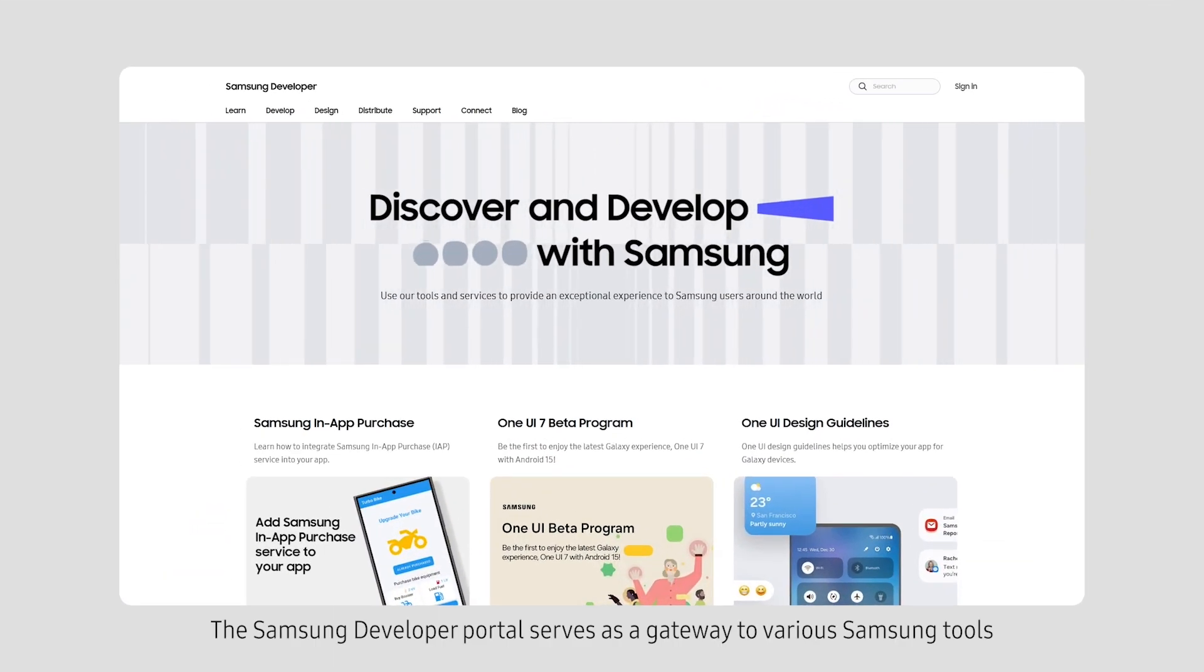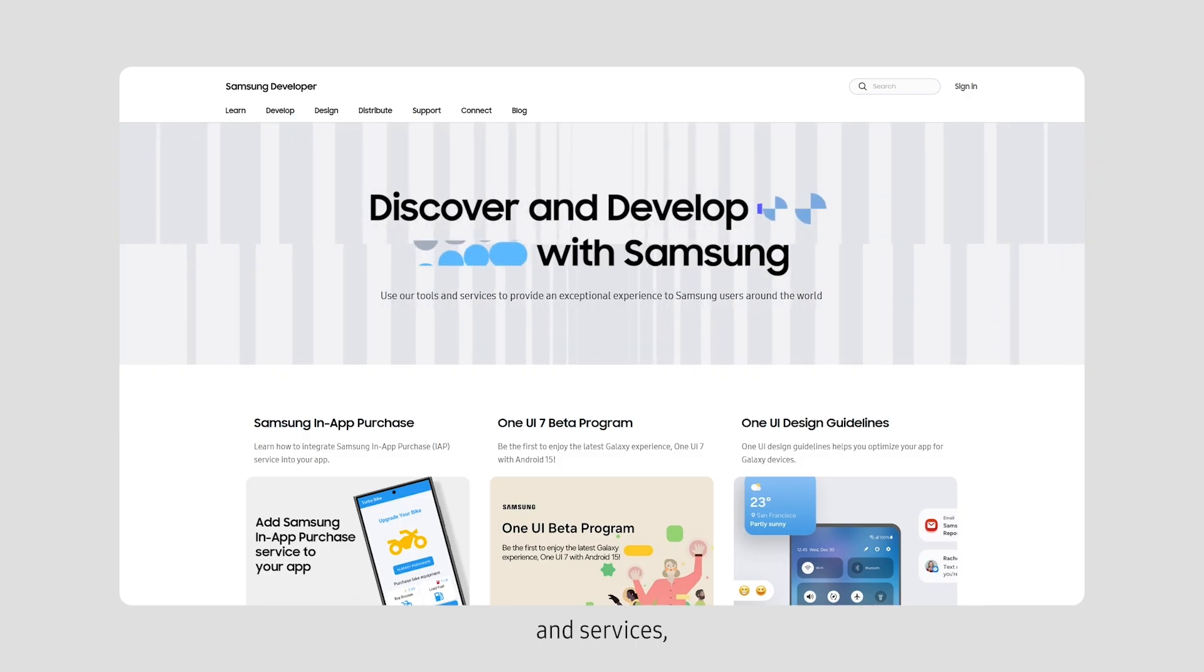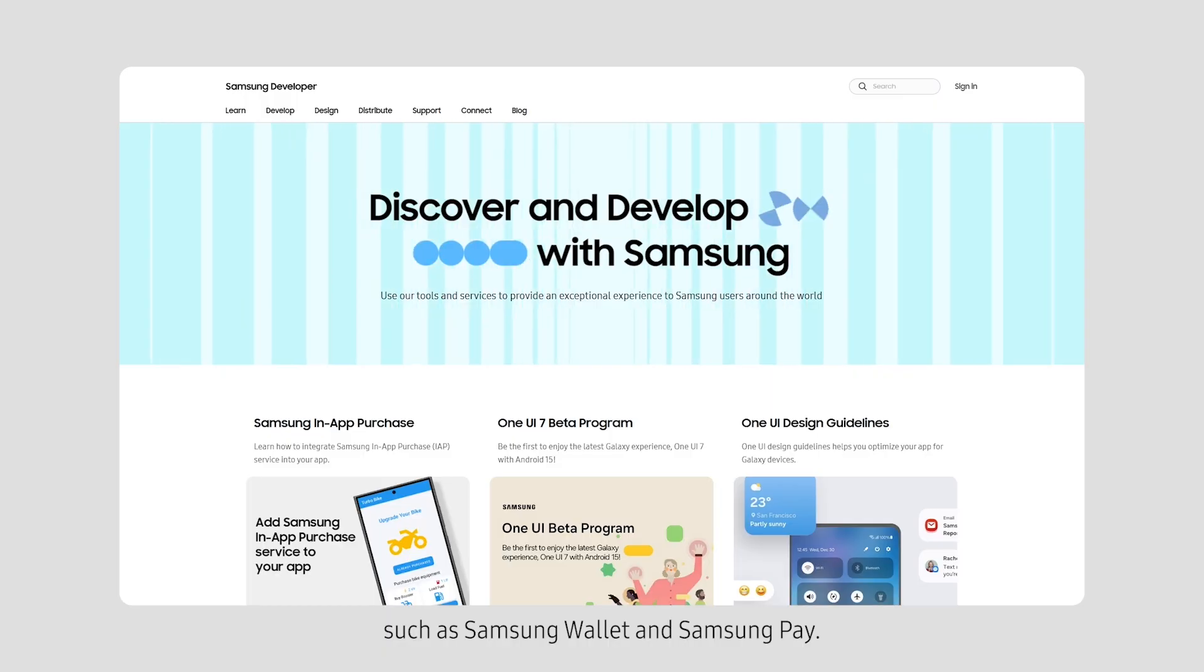The Samsung Developer Portal serves as a gateway to various Samsung tools and services, such as Samsung Wallet and Samsung Pay.